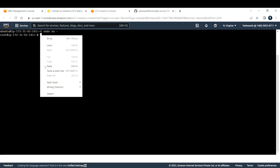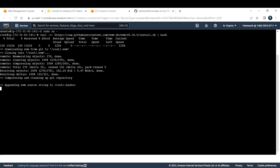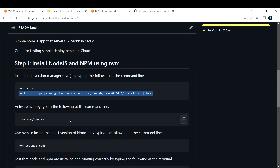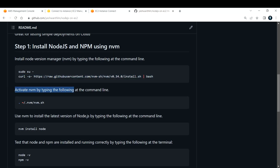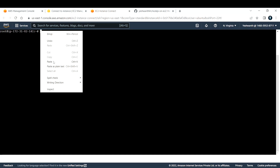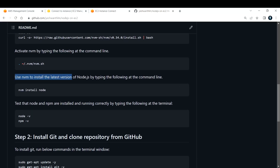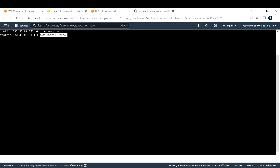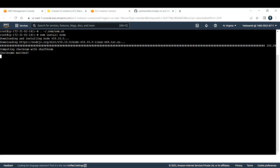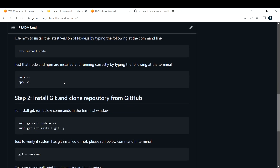Let me clear the screen. The next step is to activate NVM by typing the following command — we just downloaded it, so now we need to activate it. Let me copy this and paste it back in our EC2 instance. This will start our NVM. Next, use NVM to install the latest version of Node.js. Let me copy that and paste it here. Checksums passed — Node.js is now installed. To check the version, type 'node -v' and 'npm -v'. We have Node.js version 18.10.0 and npm 8.19.2.